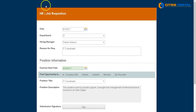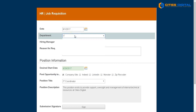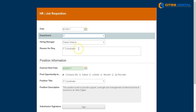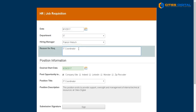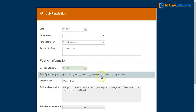We're going to start off with the job requisition. I'll choose the date, the department, the hiring manager, and the reasons for the request or requisition, and where we'd like to be able to post this opportunity. We'll put it on our internal company site, and maybe we'll also post that to LinkedIn, Monster, and ZipRecruiter.